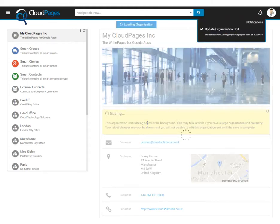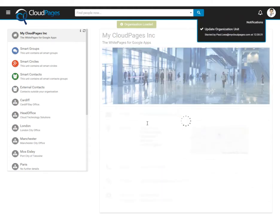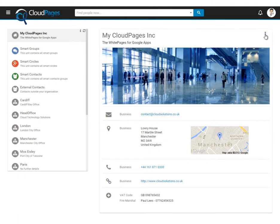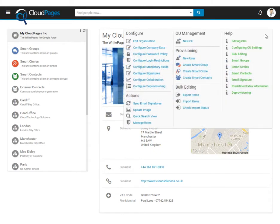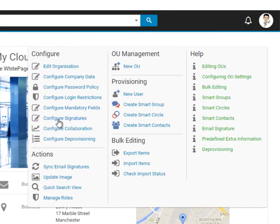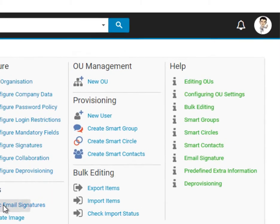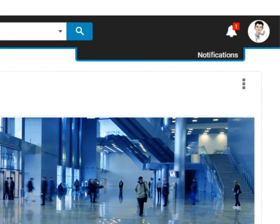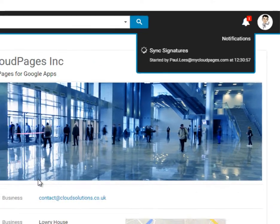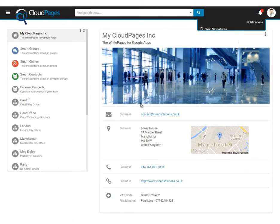Once everything has been successfully saved, we can now push our email signature template to all our users. Simply click on the menu and select Sync email signatures. This will start a process which will update every user's email signature inside our organisation or specific organisational units.